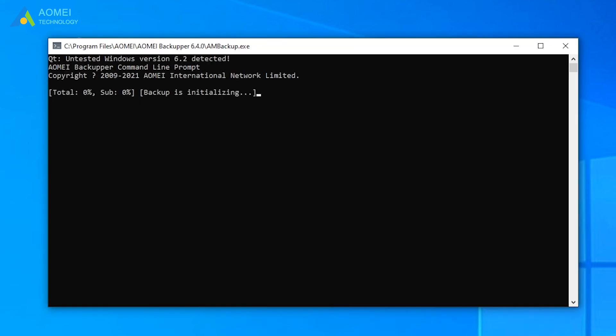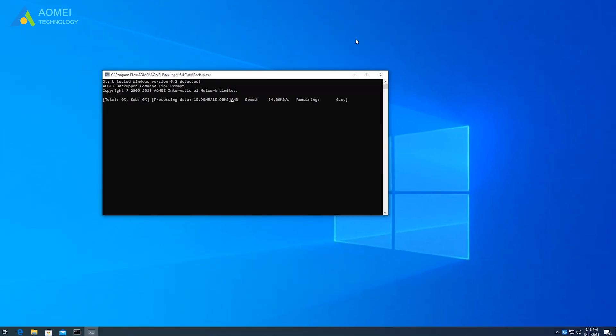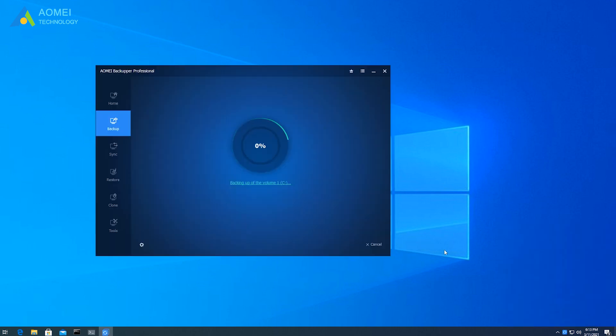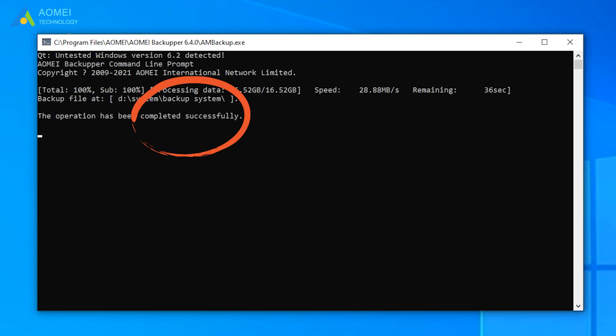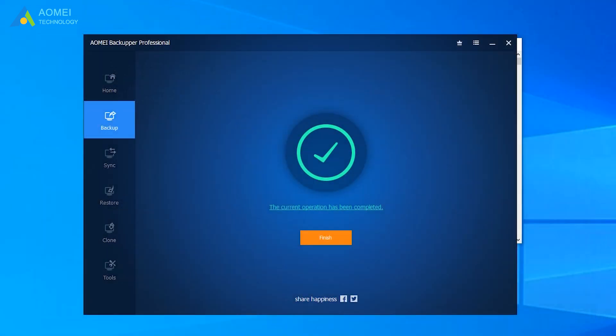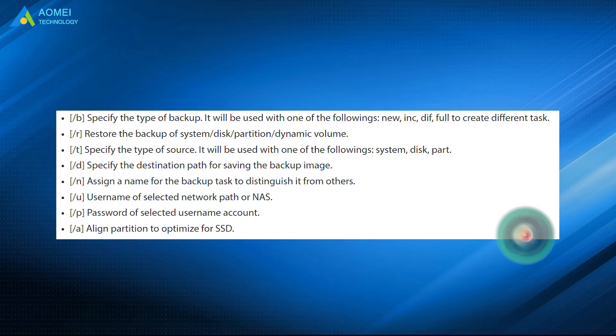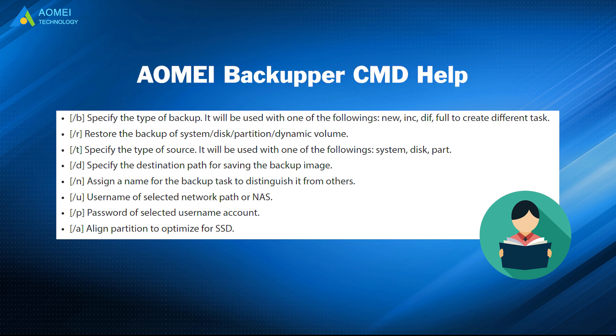Once you start, you will see AOMEI Backupper's window pops up. You can click Details to check the process. And after it finished, you can see the folder named System and open it. You will see your system backup image. Of course, there are many other syntax and options. You can visit AOMEI Backupper CMD Help to learn more. I will put the link in the video's description.